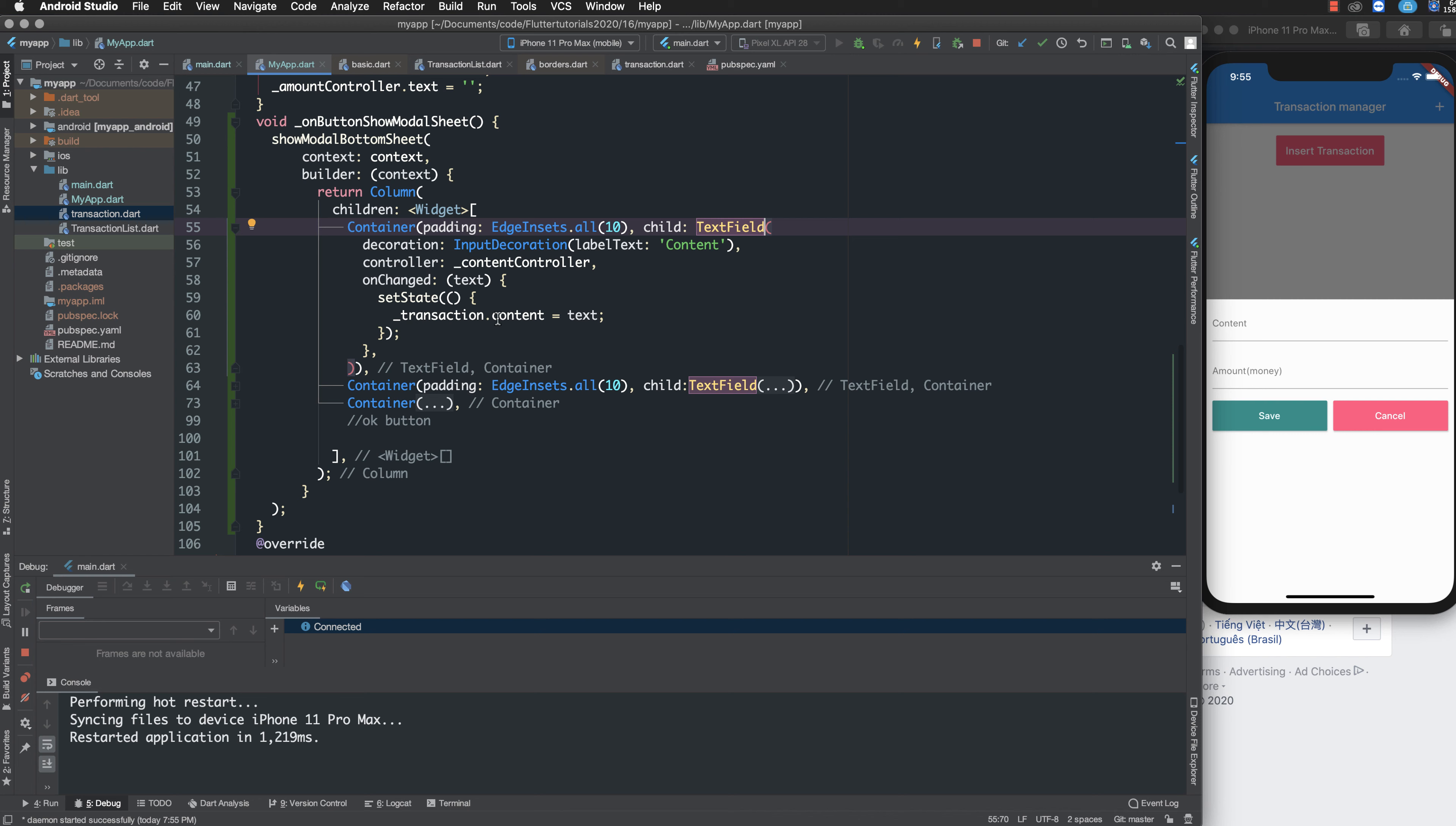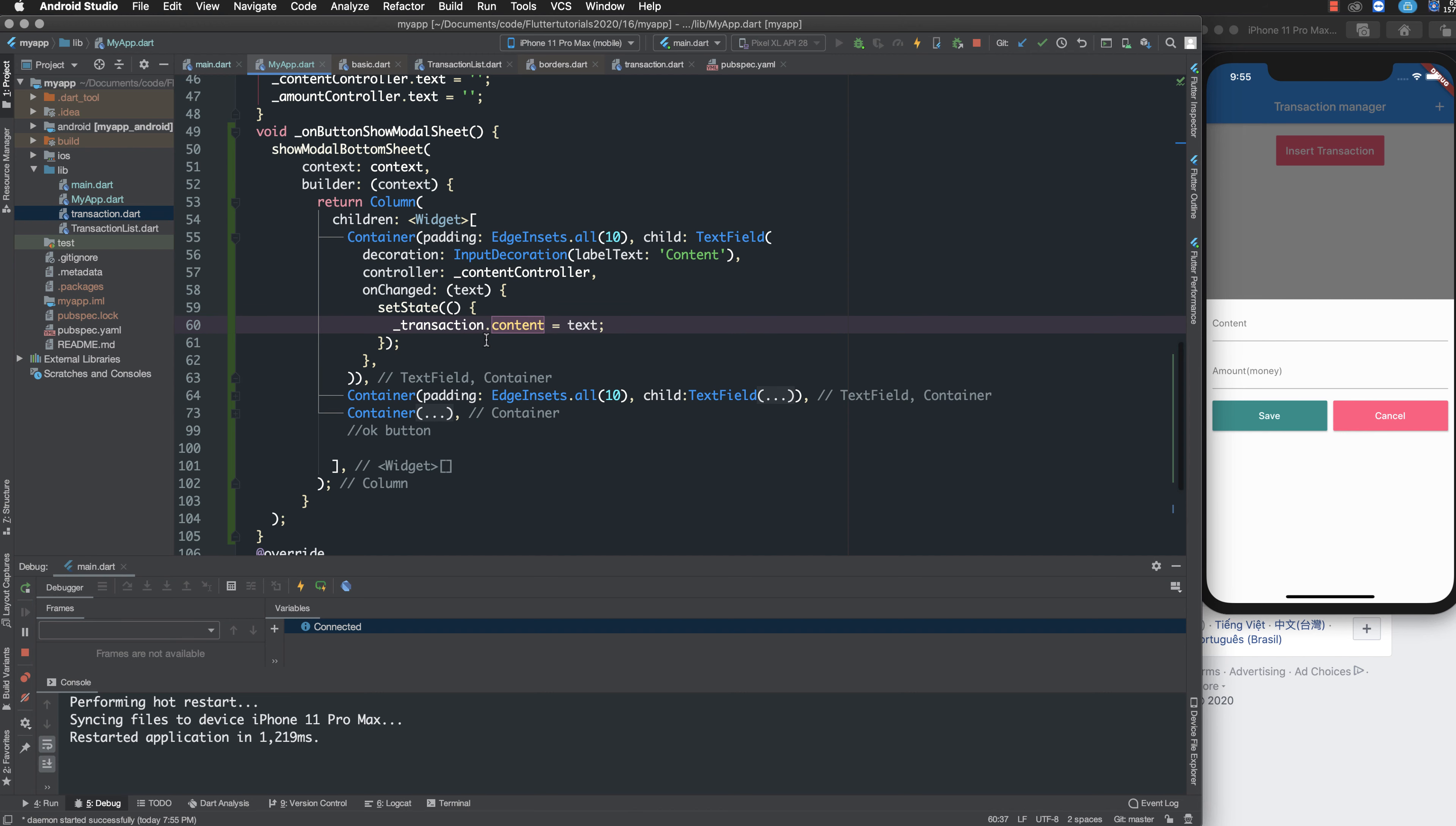When you press on change states, the content has been changed or the state has been changed.